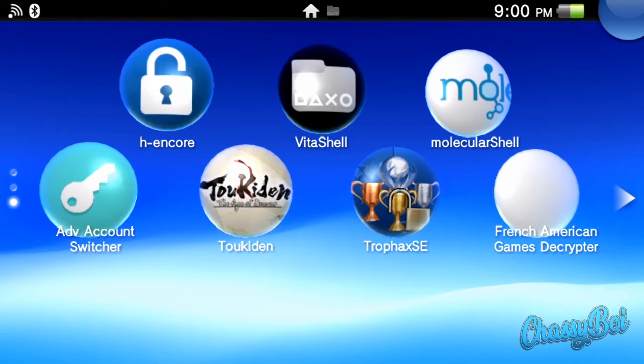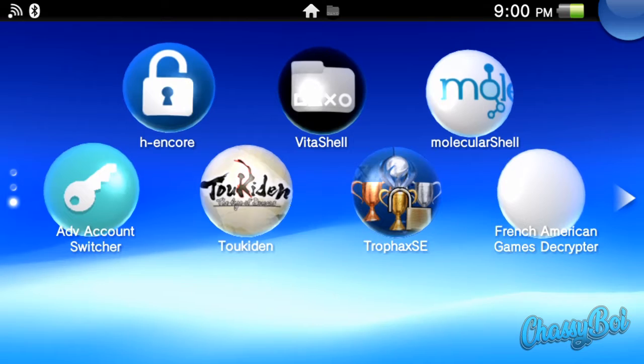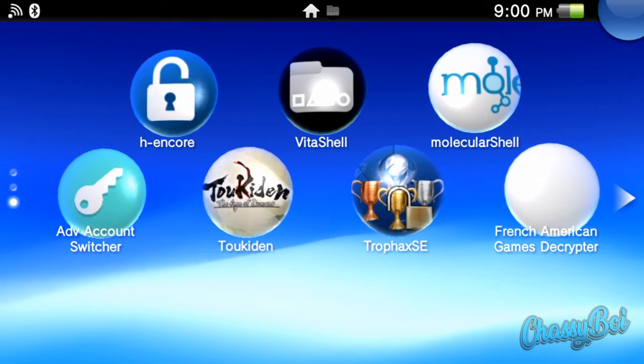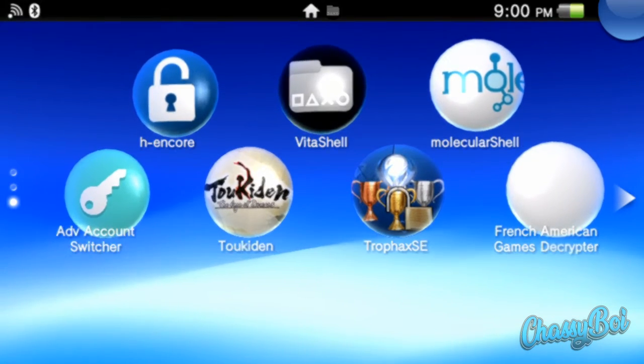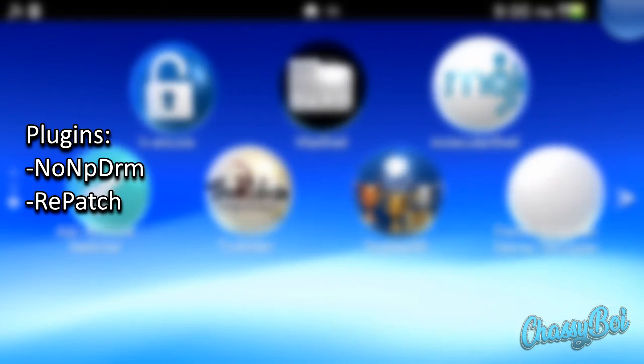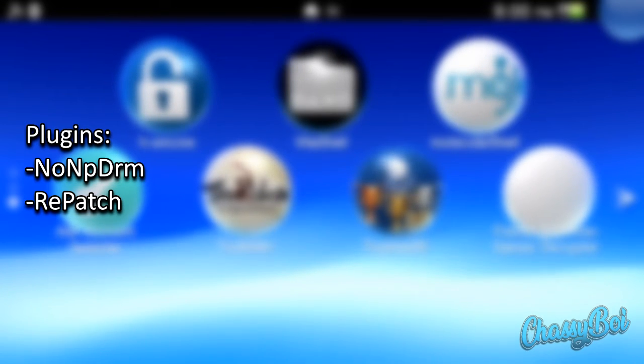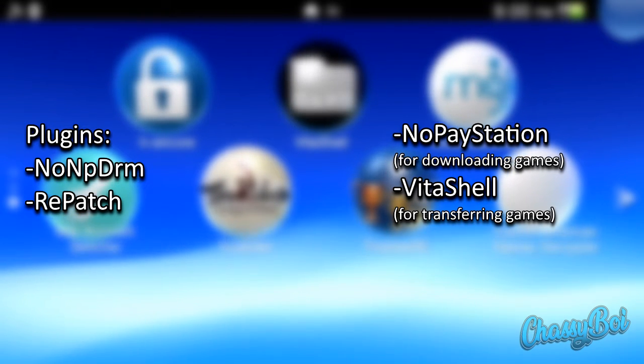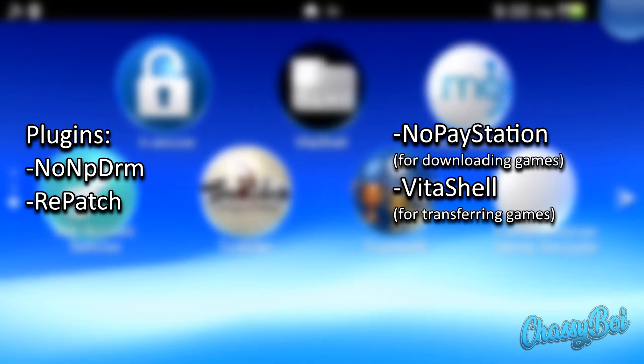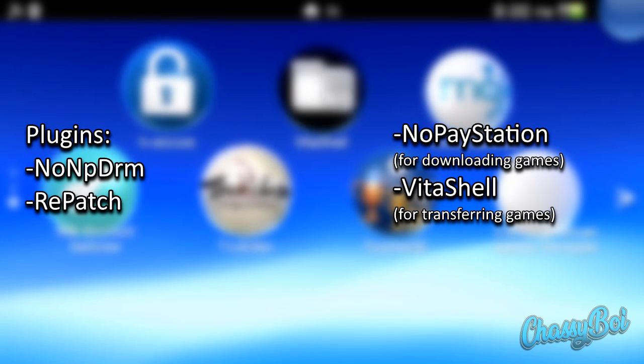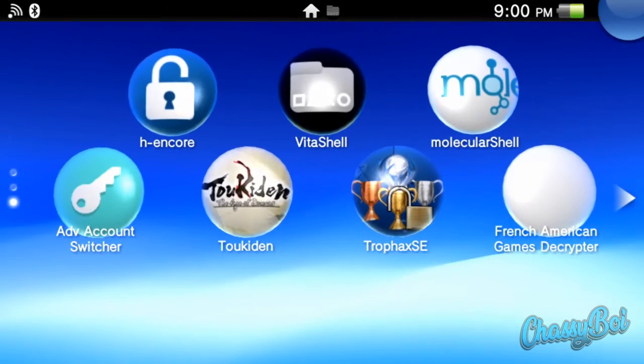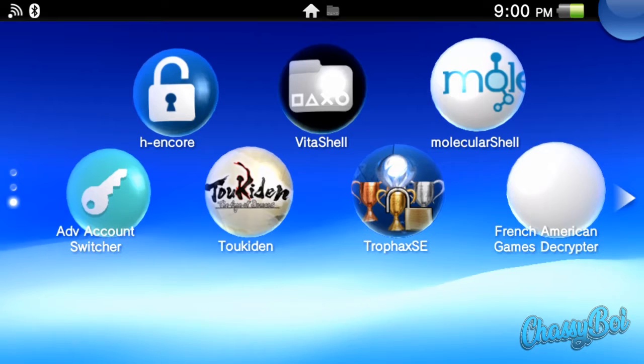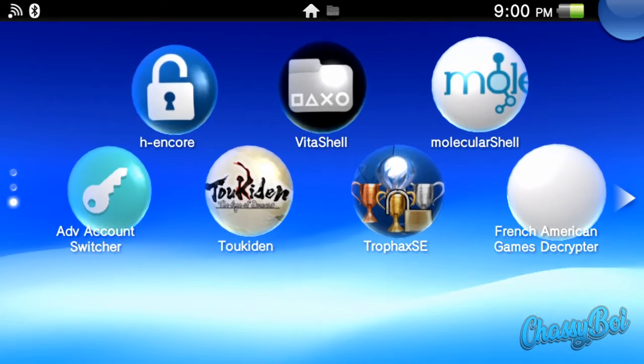Sorry if I'm repeating myself a little bit. So there's only a few things that you need. You need two plugins and you need some way to install your game to the Vita. You can use the USB transfer or FTP. So we're just going to run through on how to do that real quick.